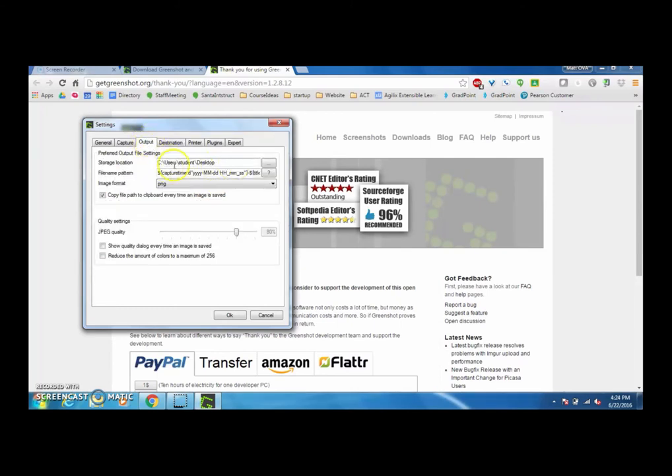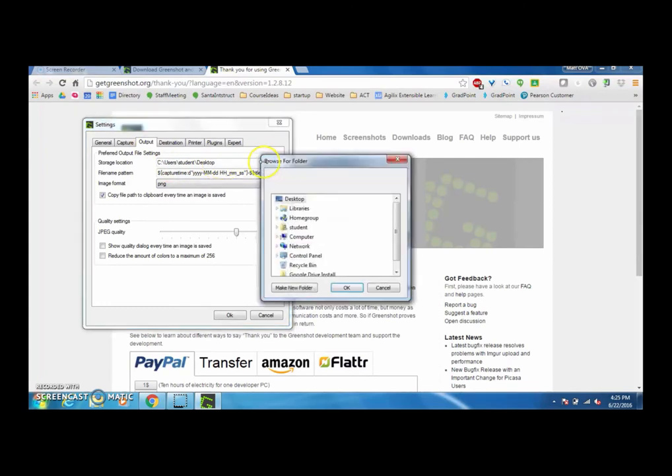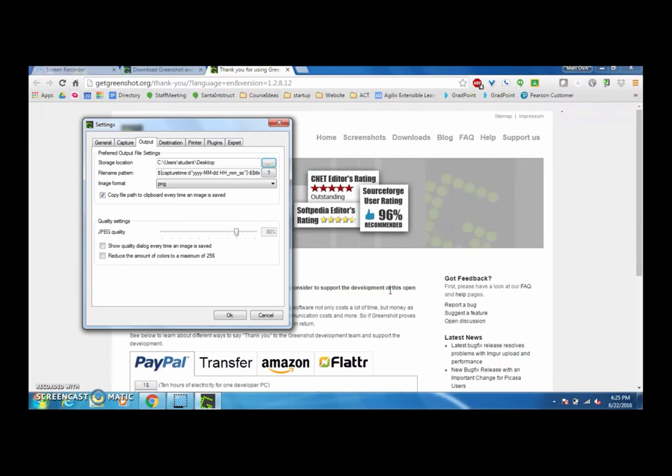This one right now is saving to the desktop. Where I choose for mine to go would be I would search through this library here and I would find my Google Drive. I'd set up a folder in there and save all of my screenshots there so that I can move them from there later.